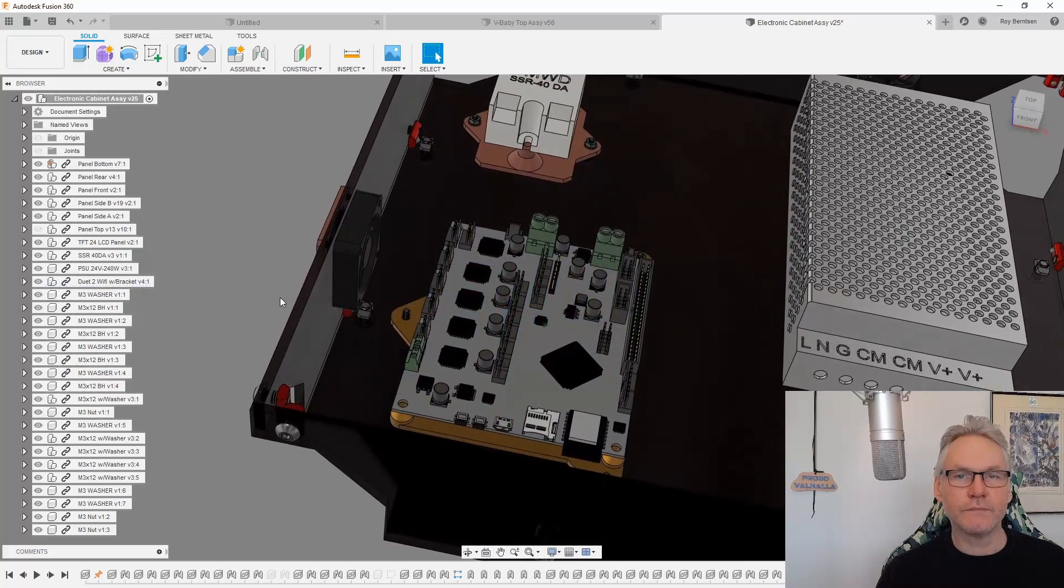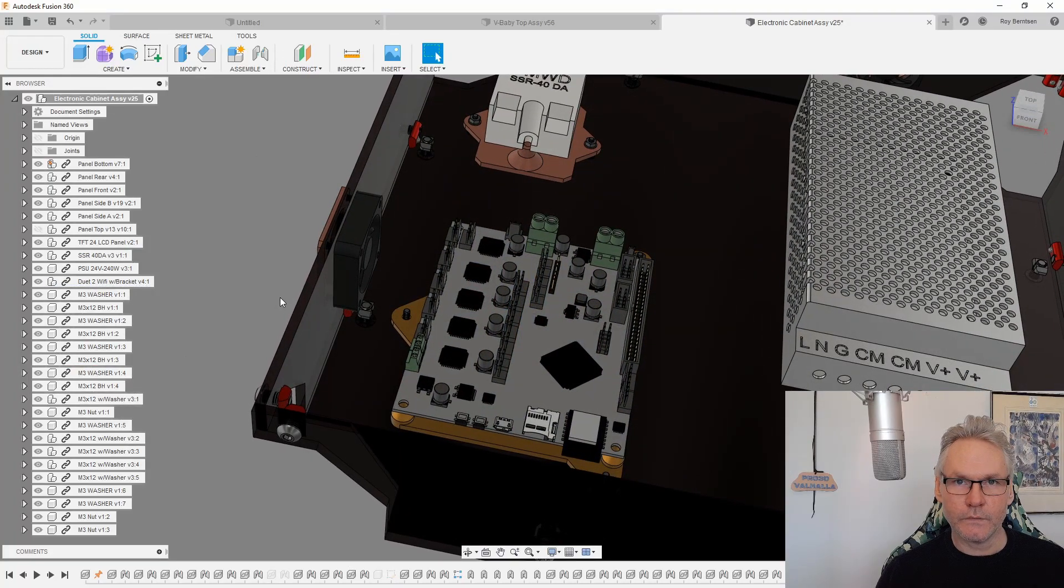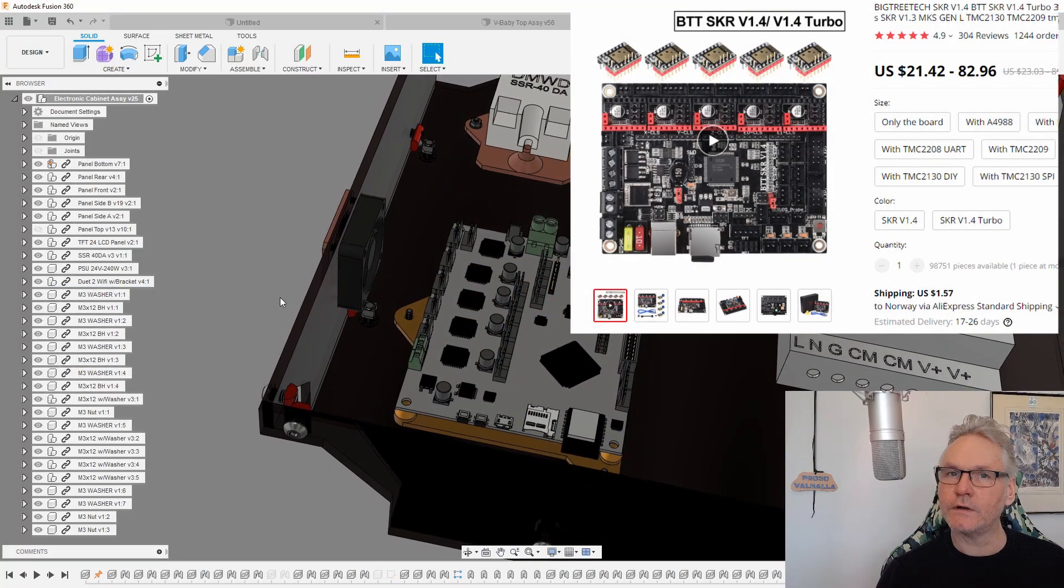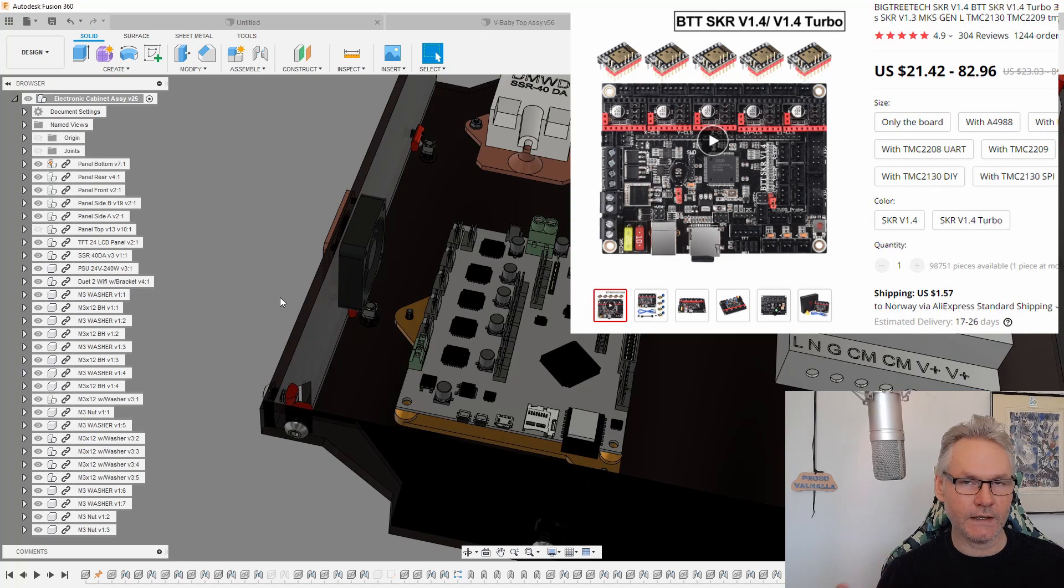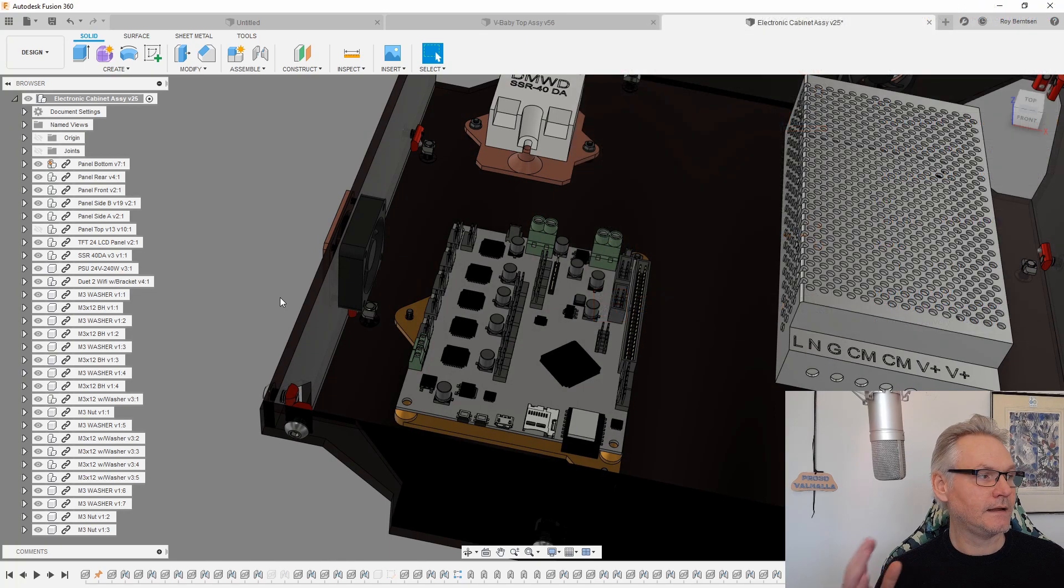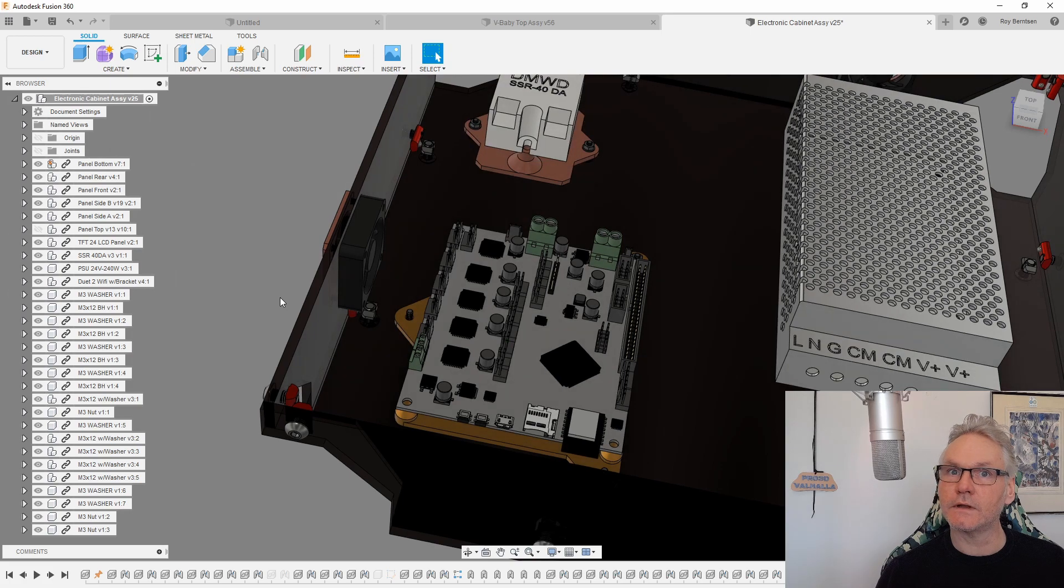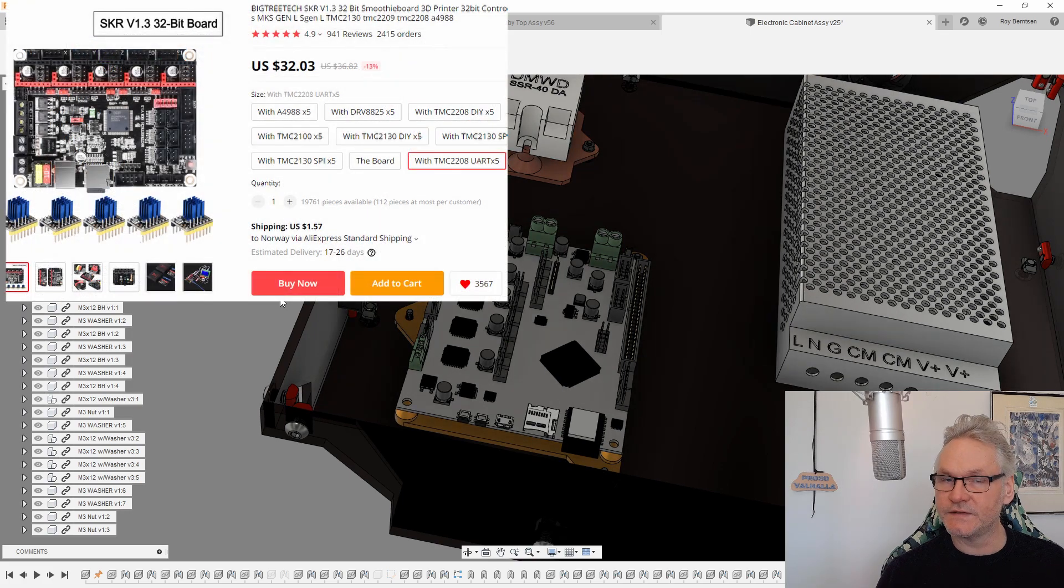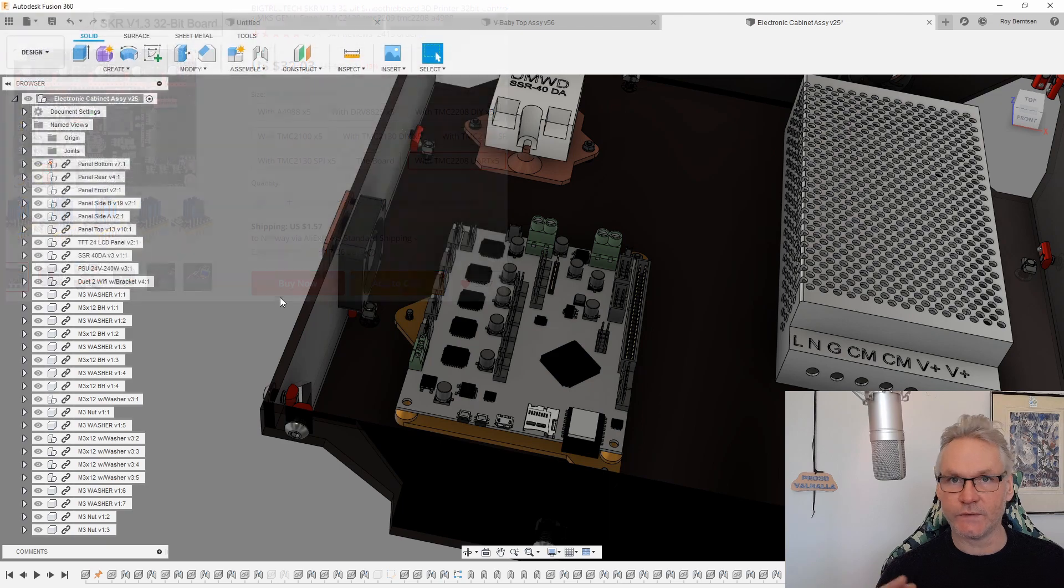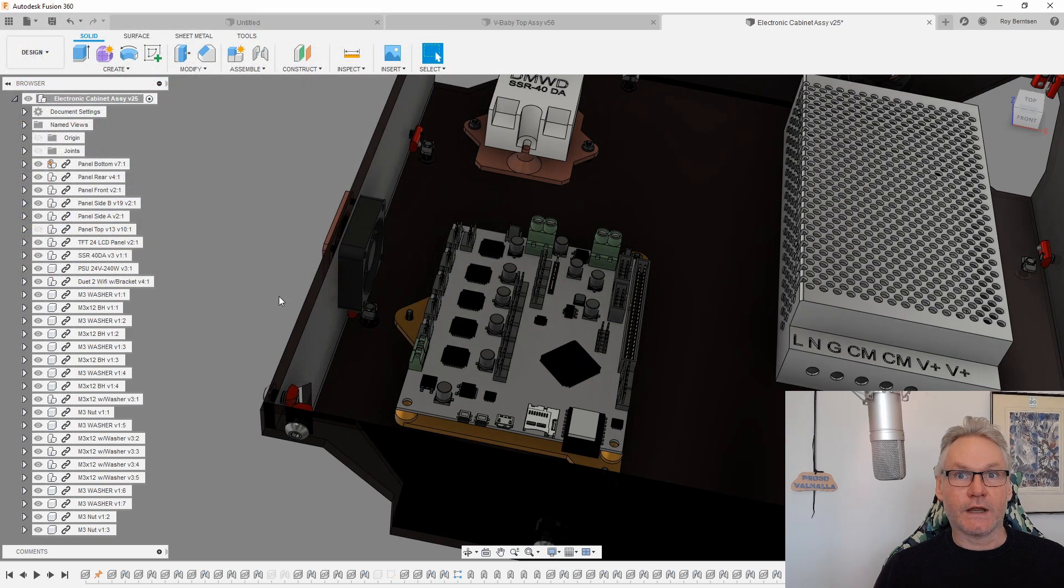I only used the 1.3 myself, and currently the Vbaby prototype is running on SKR 1.3 with TMC2209s and twin TMC2208s. It's working great.